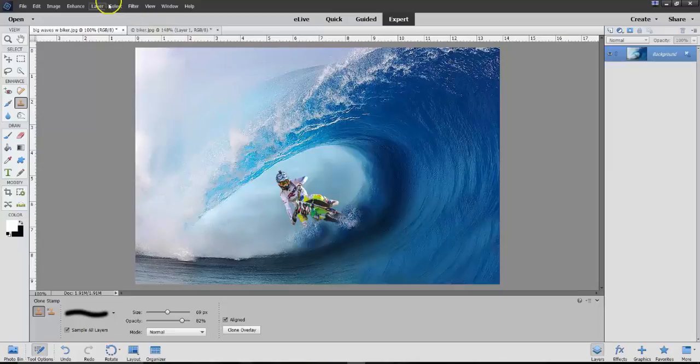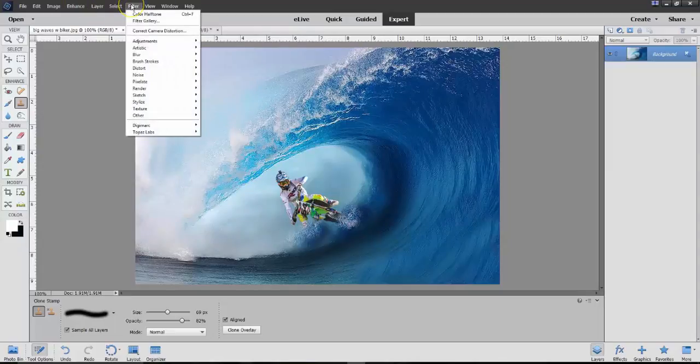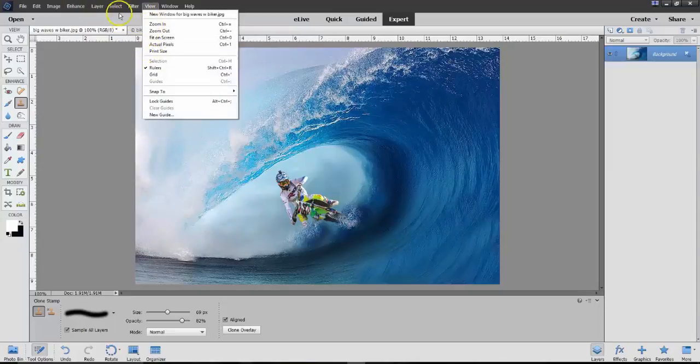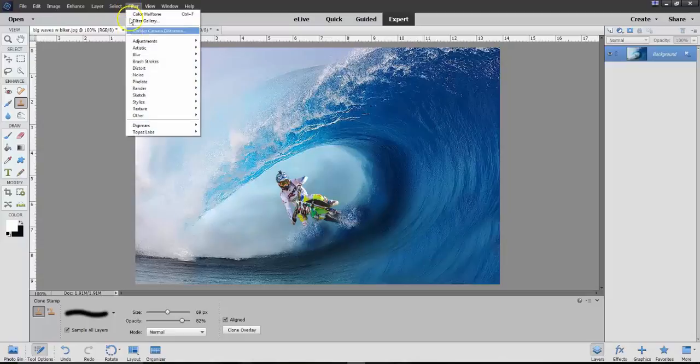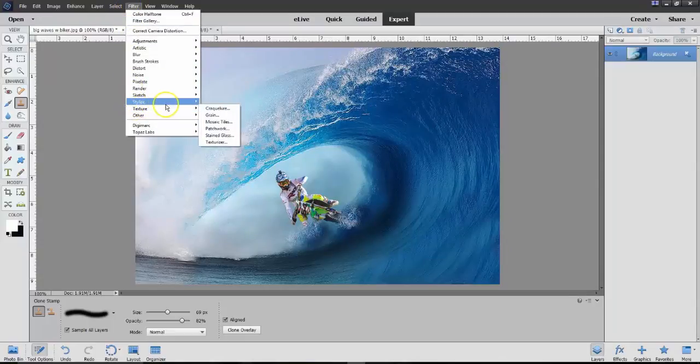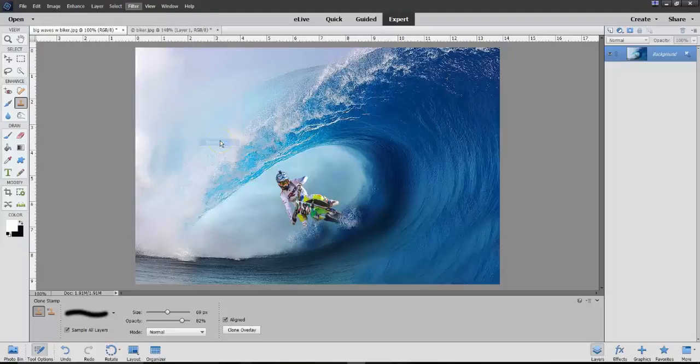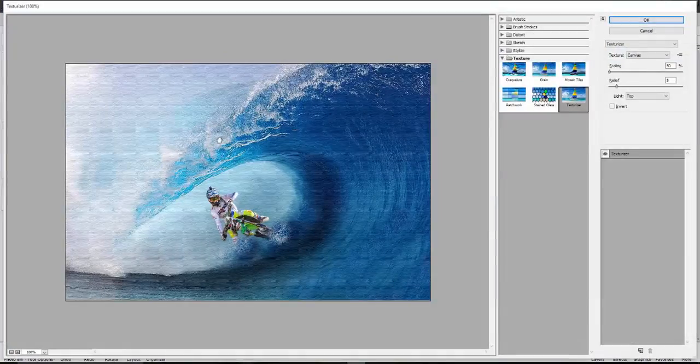But it is now a JPEG file. I could do this. I could say Filter, and I could do a Texture.